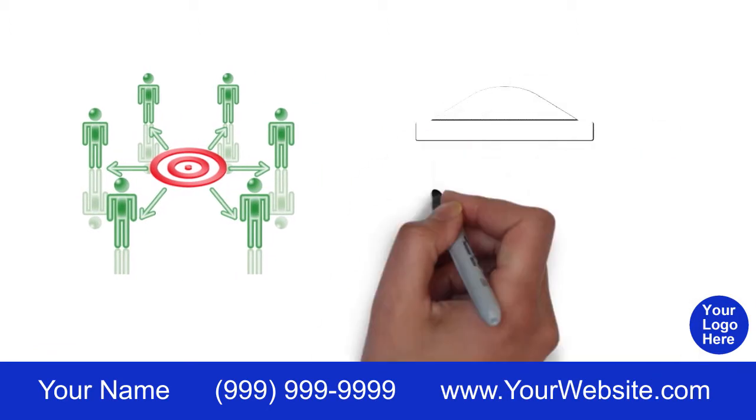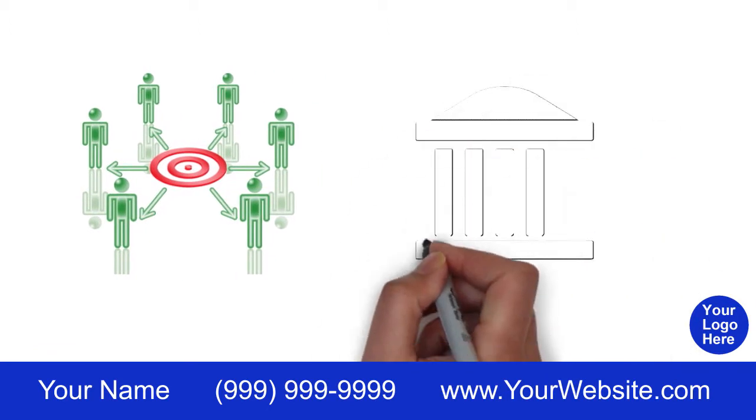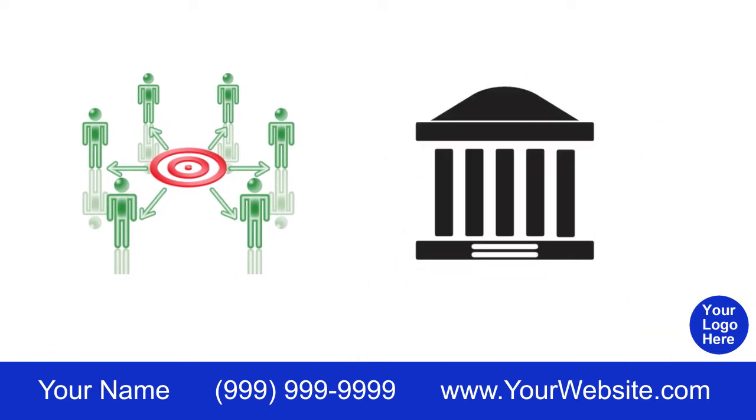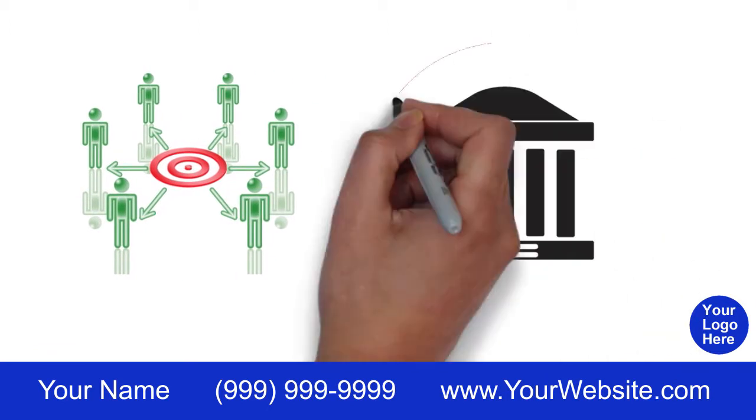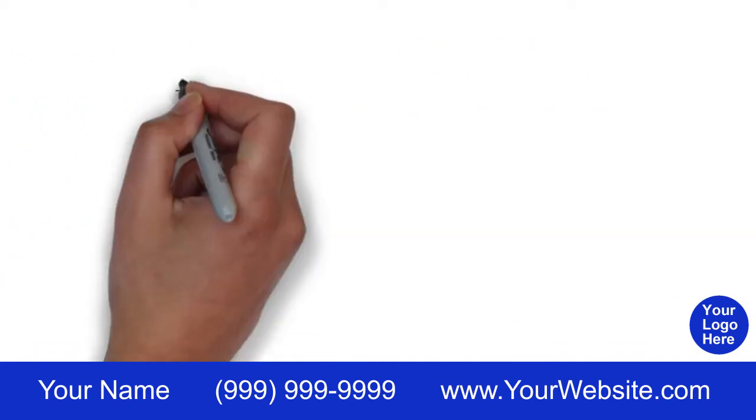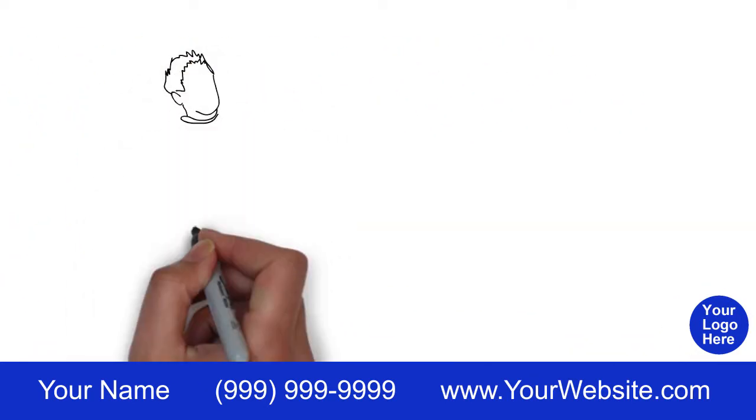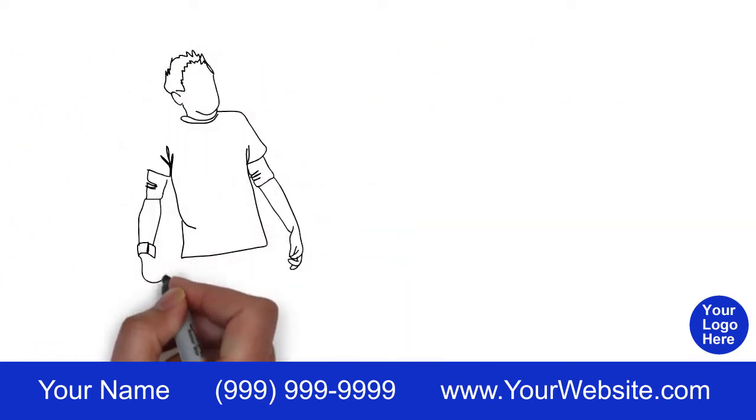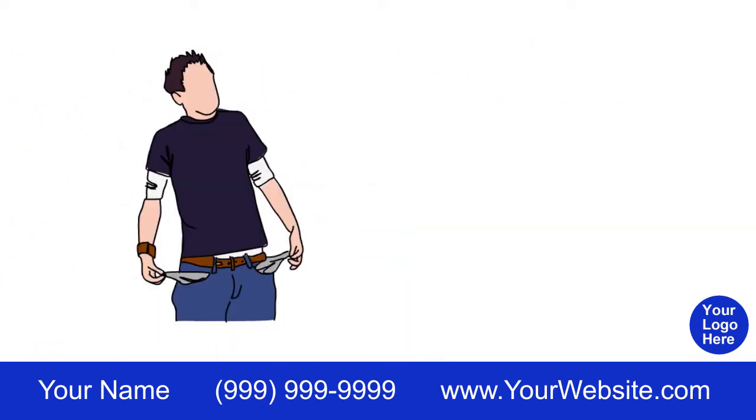The big advantage to a living trust is that the trust doesn't have to go through probate court like a will does. Probate can be expensive in attorney and court costs,